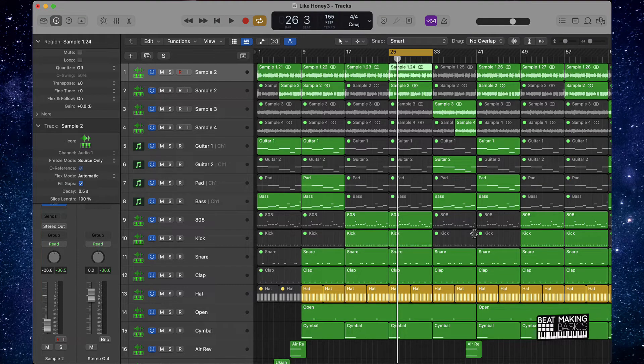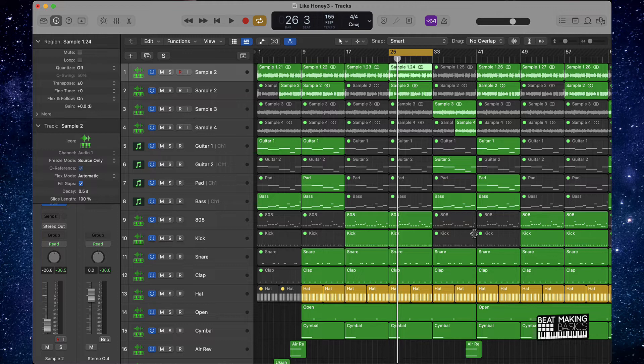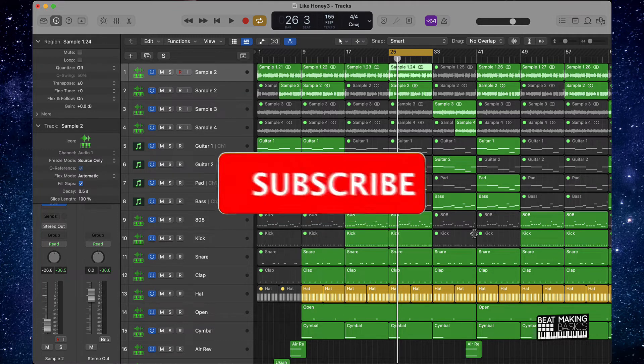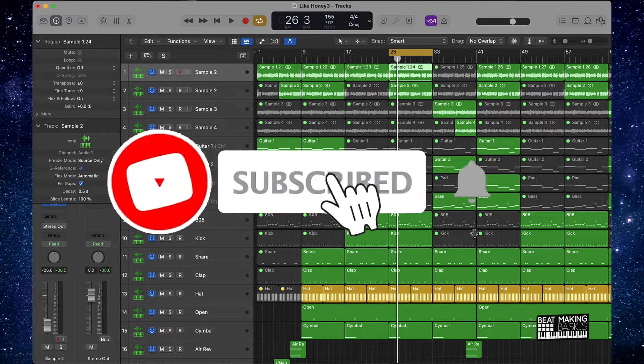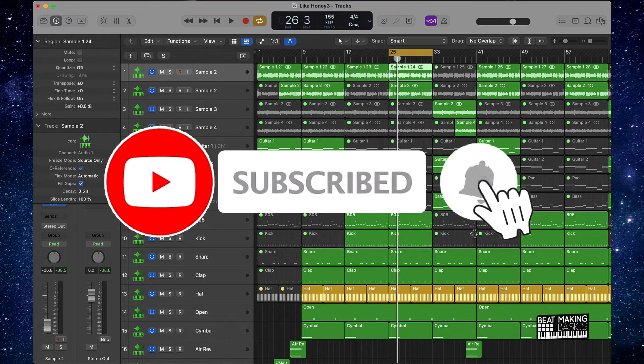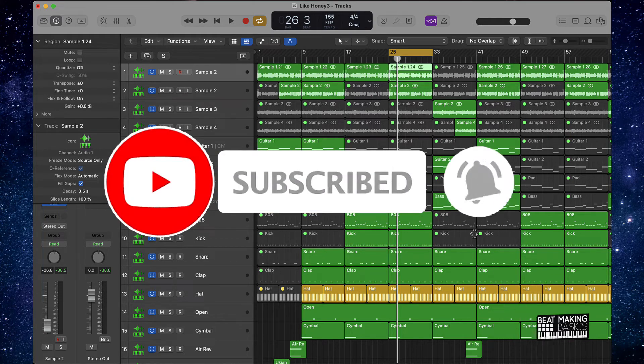What's going on YouTube, beat making basics back again with another dope video. If you're new to my channel, please do me a favor, go ahead and subscribe as well as give me a thumbs up because we're coming back to back with bangers.